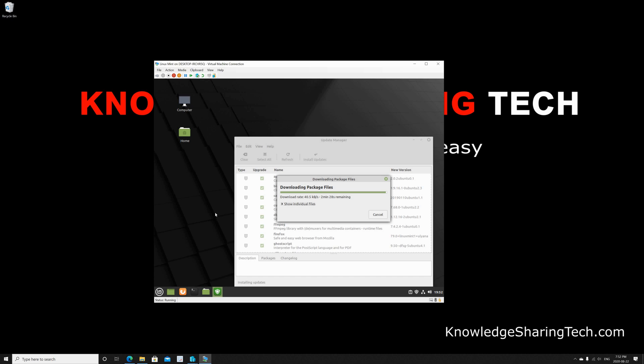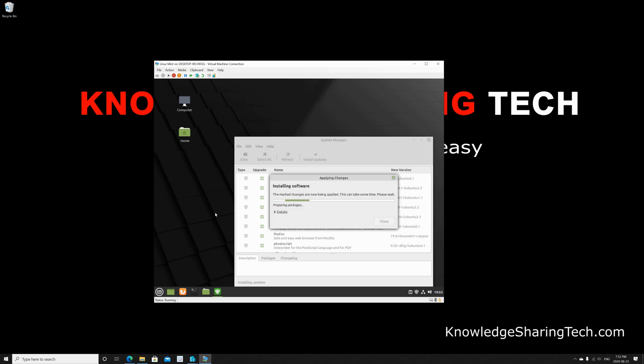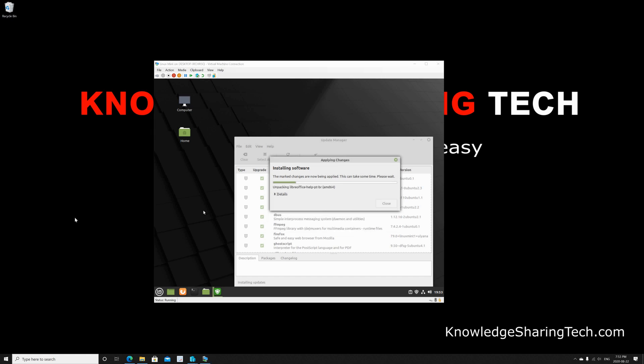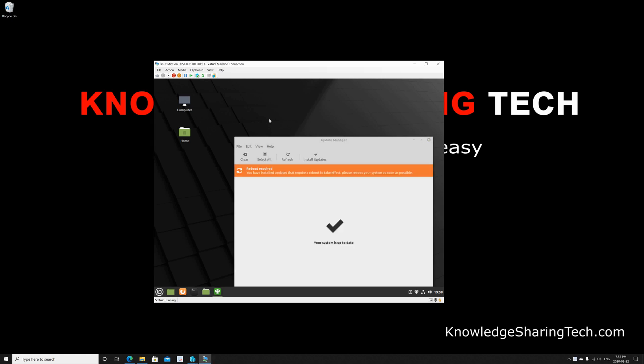So here the downloading of the packages has finished, and then installing the software just begun. And as I told you, I'm accelerating the video here so that we don't wait for it. After the update finishes, it will prompt you to restart.